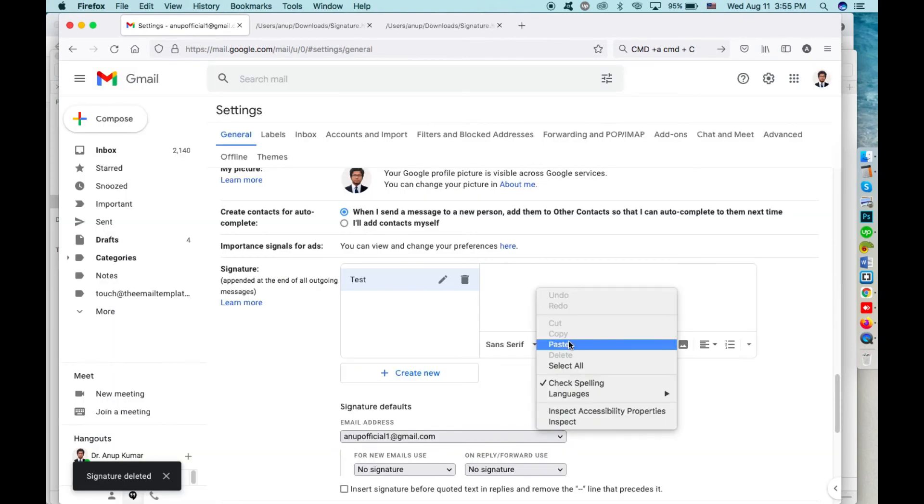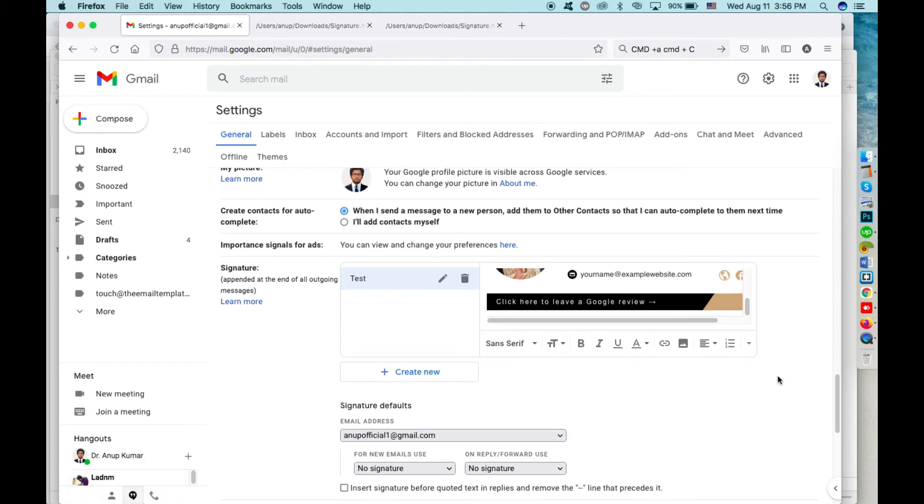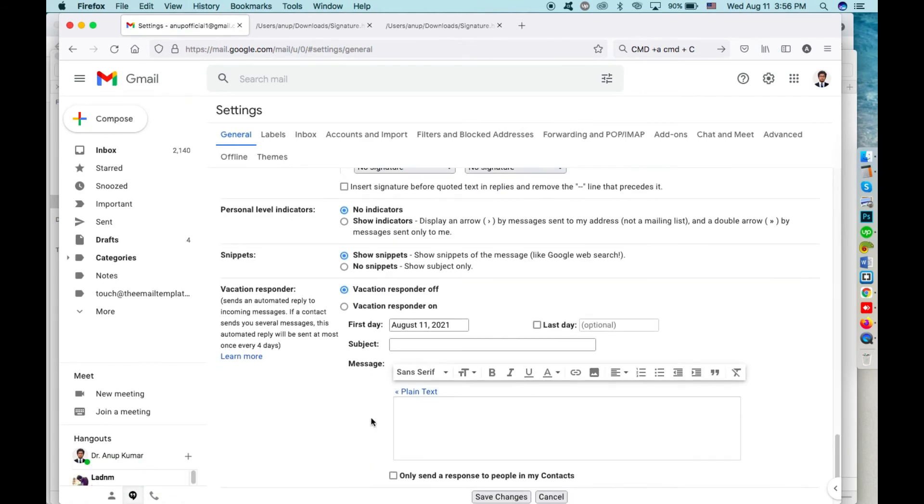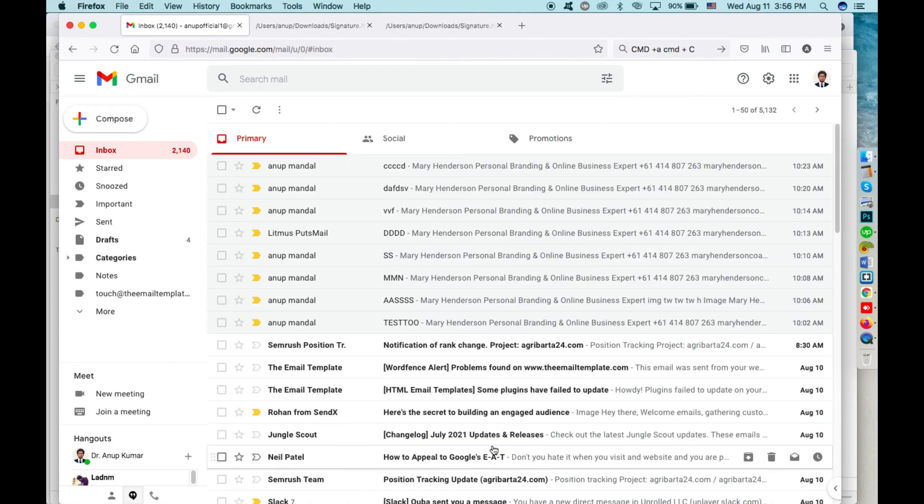Right-click and paste it here like this, and then you have to click on 'Save changes.'